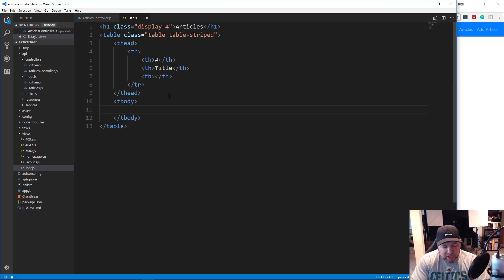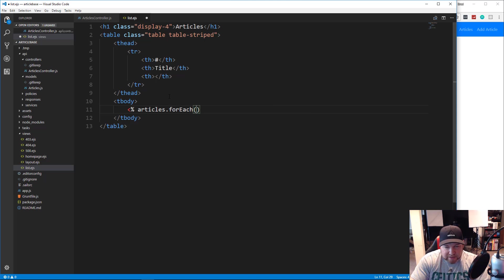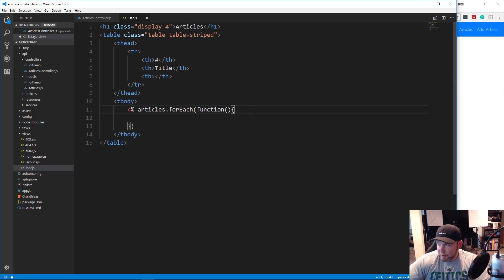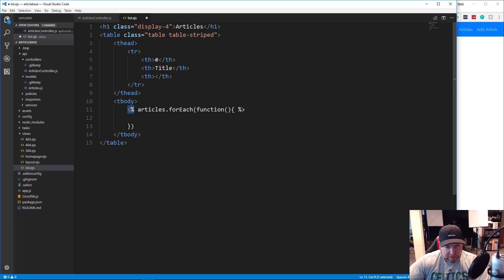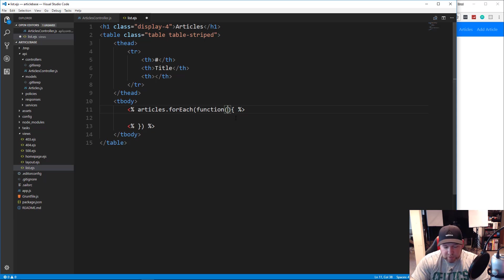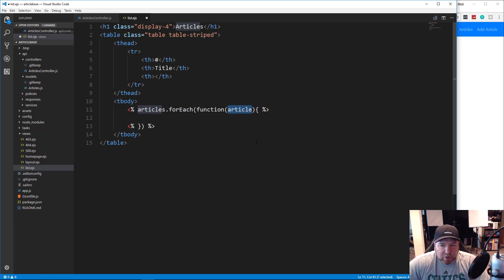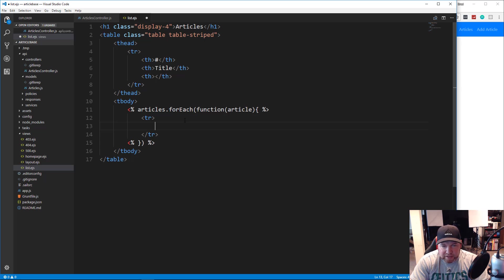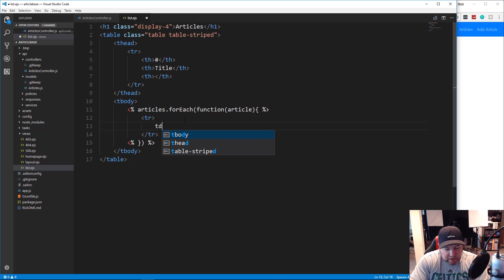To do our loop, we're going to use EJS syntax — an angle bracket and then a percent. We want to take that articles object and call .forEach, pass in a function, and close with percent and greater-than. We also need closing brackets at the end. In this function, we pass in the keyword 'article', so it loops through all the articles and we can access each one with article. Let's go ahead and put our tr, and inside there we're going to have three TDs — td times three.